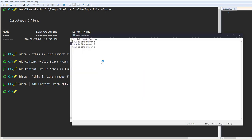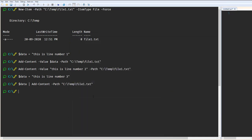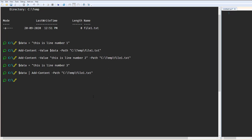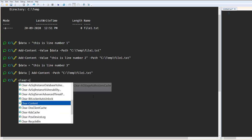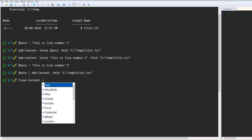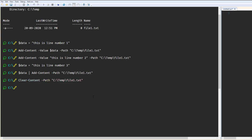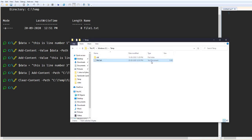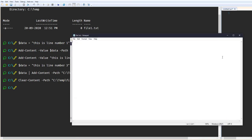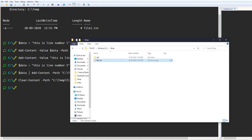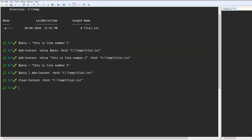You can see line number three has been added. It's pretty simple to add lines. Now, if you want to clear all the data from the file — erase all content without deleting the file — we have another command called Clear-Content. Provide the file path, press Enter, and you can see all the data has been cleared out.